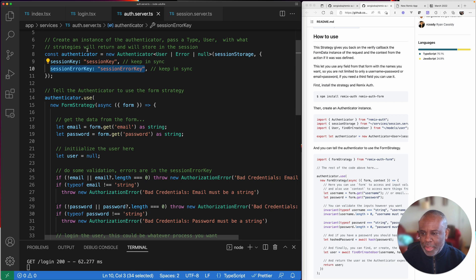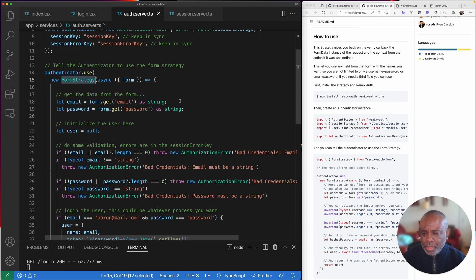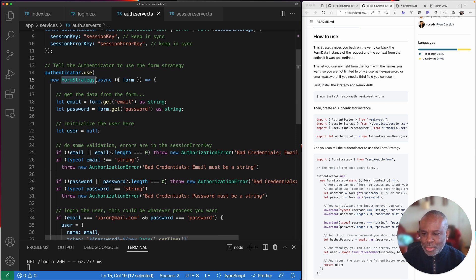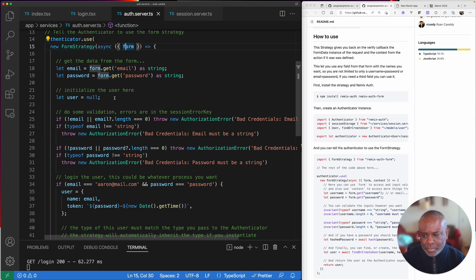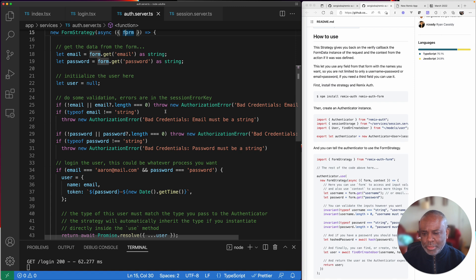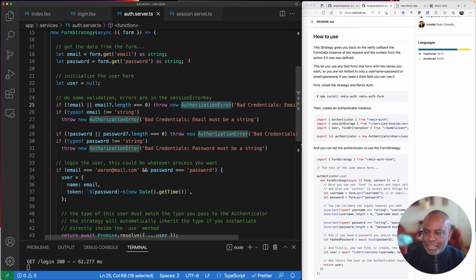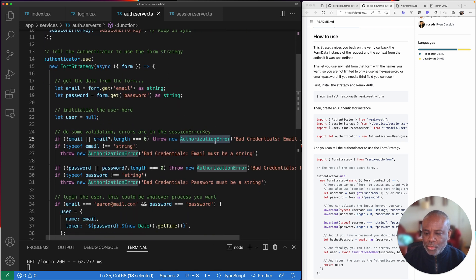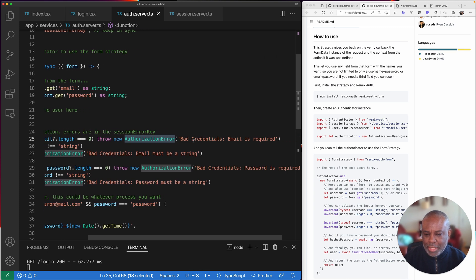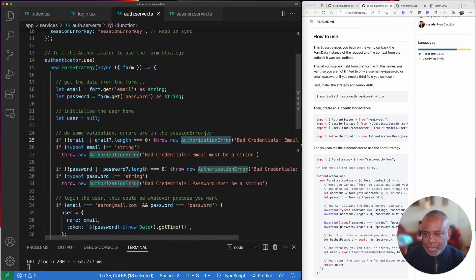Now I've created my authenticator and I tell it what strategy to use — I'm using the form strategy, which we installed as a package. The form strategy gets passed the request object. From the request object I pull off the form, and from the form I take the email and the password. I do some basic validation: I check that I have an email and that it has length. According to the documentation, it will ignore all errors you throw except for an authorization error, and that authorization error information is what gets set in the session error key.